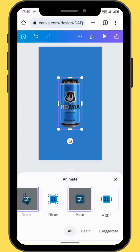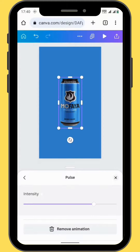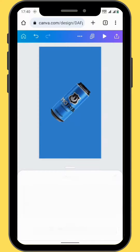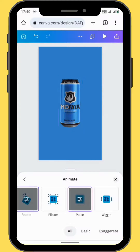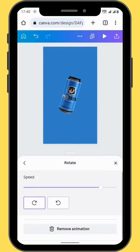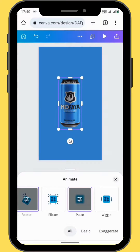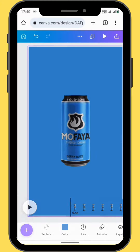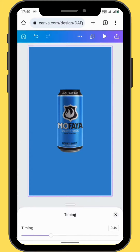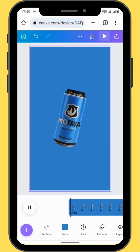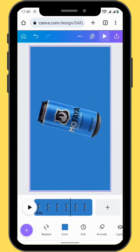For a full 360 rotation, you'll have to play around with the intensities of your animations, and then you'll also have to adjust your timing on your timeline. For this tutorial, I placed my timing at 9.4 seconds to get a full rotation.